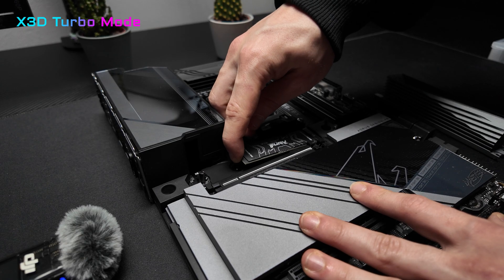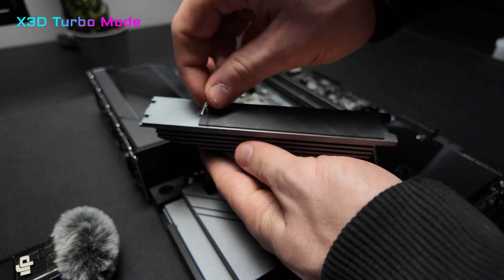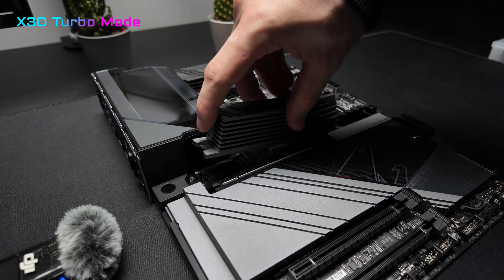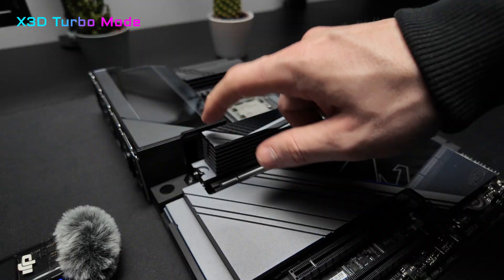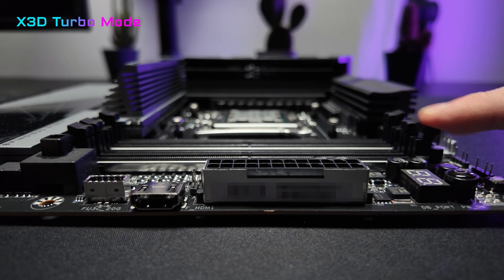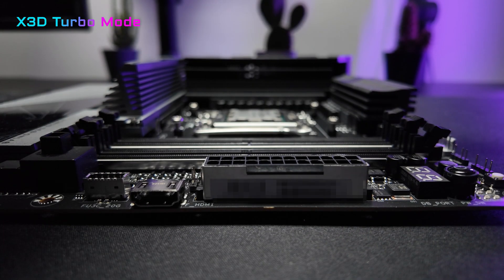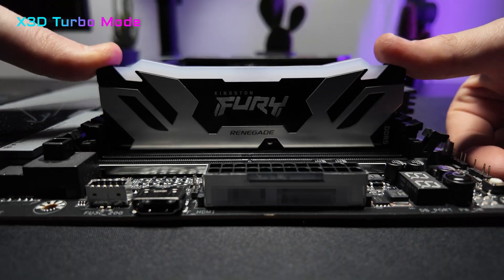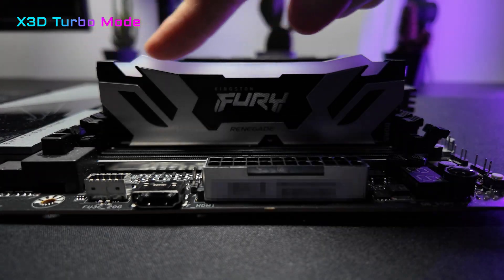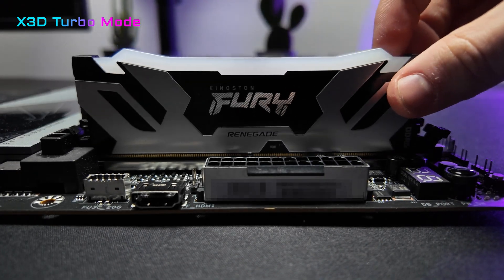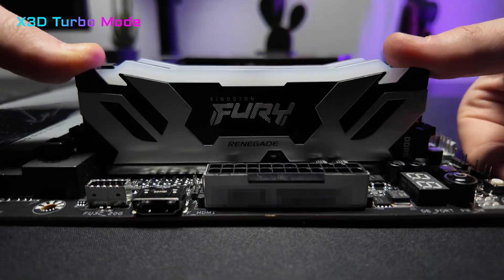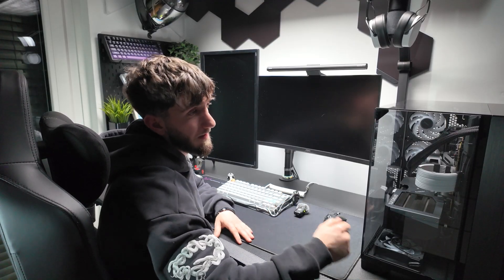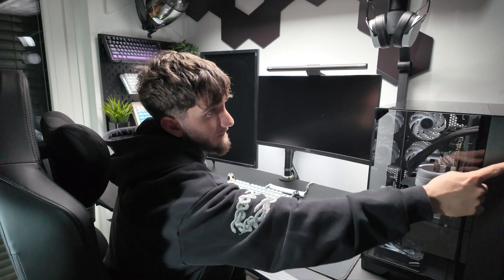It's compatible with all AM5 X3D CPUs and even if you have a non-X3D Ryzen 9000 series CPU, you can still activate this mode for a performance boost, provided you are using an AM5 motherboard that supports X3D Turbo mode.